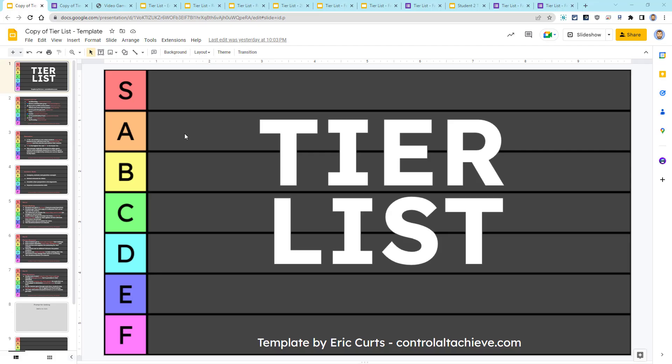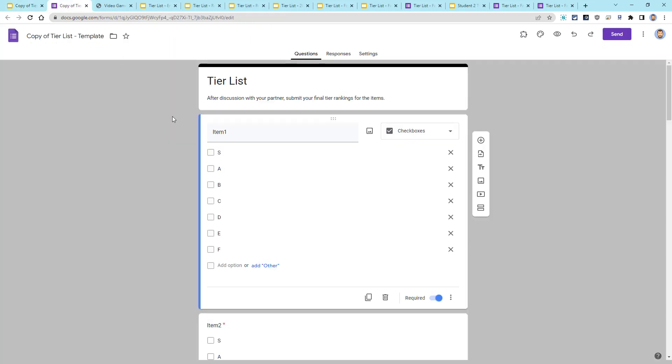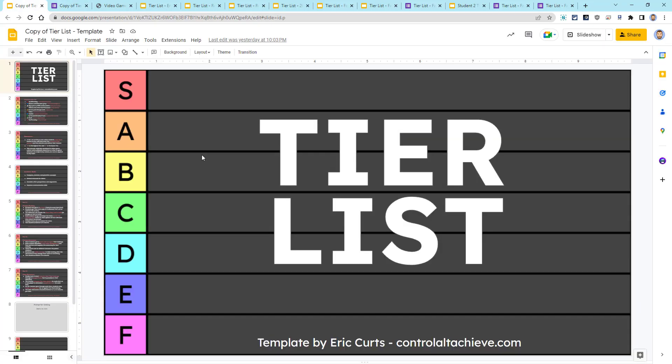So if you would like to do this activity, there are two templates you will need: a Google Slides template and a Google Forms template. You can get a copy of each of these templates using the links in the description below this video. Let's take a look at each of these.